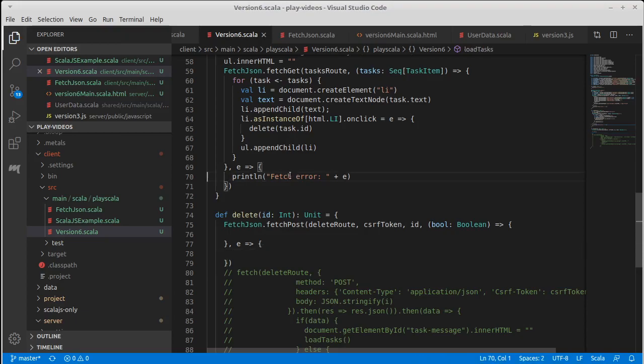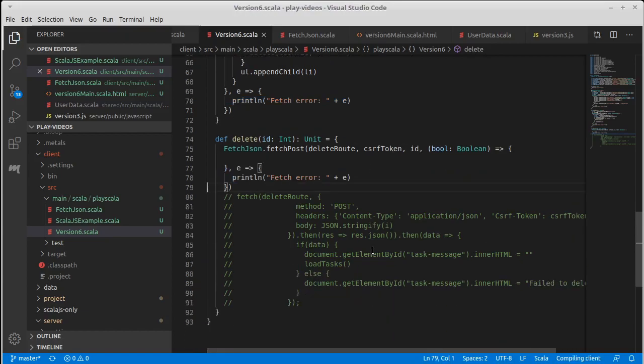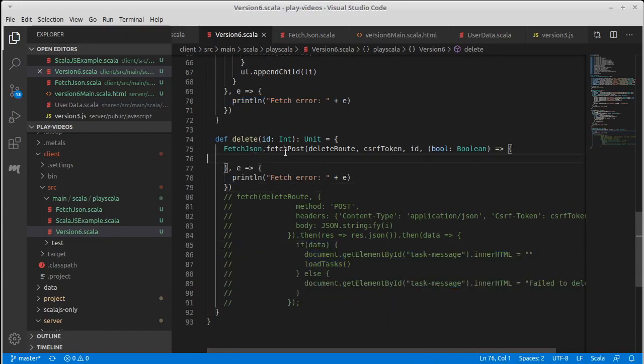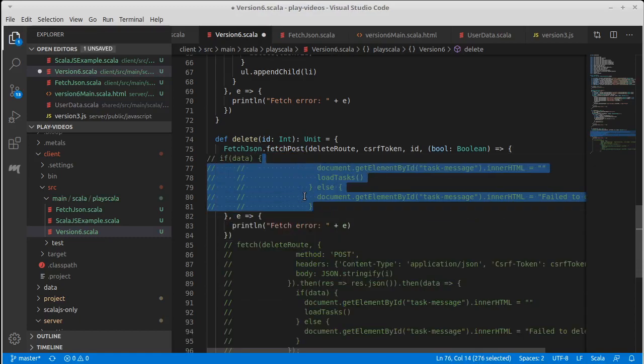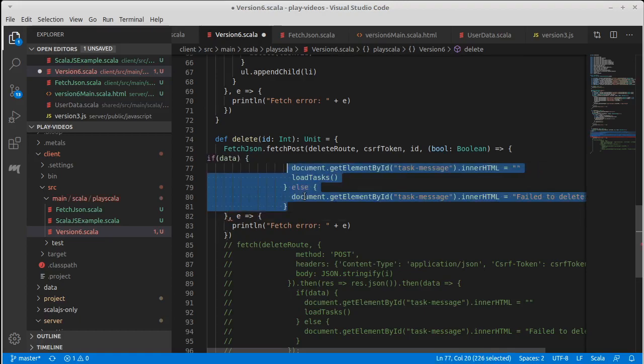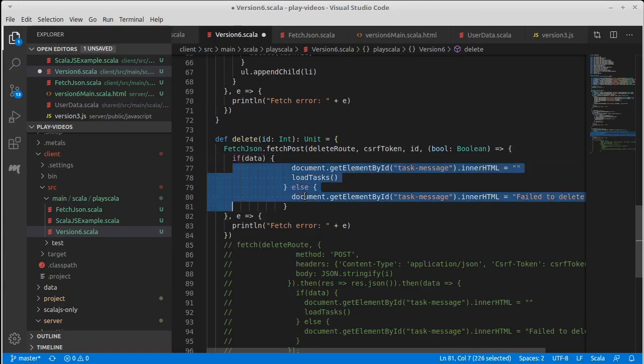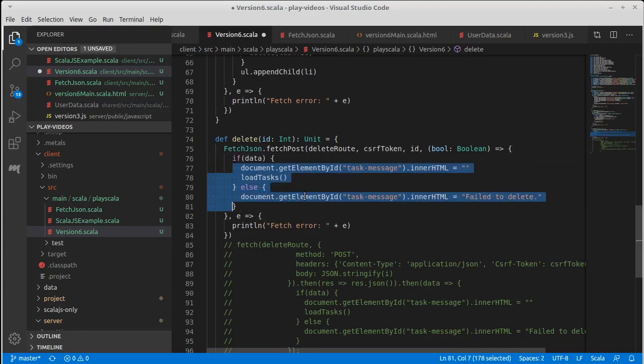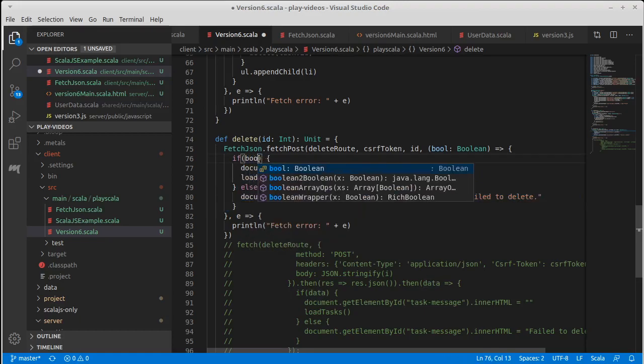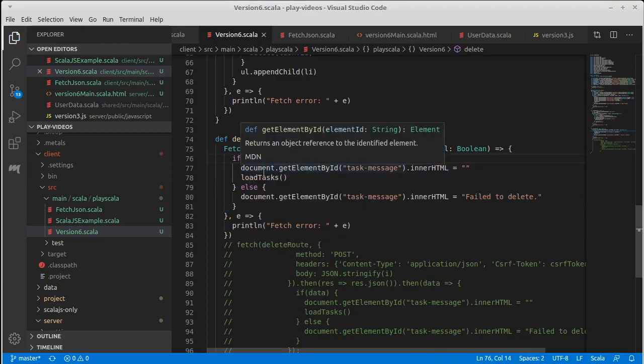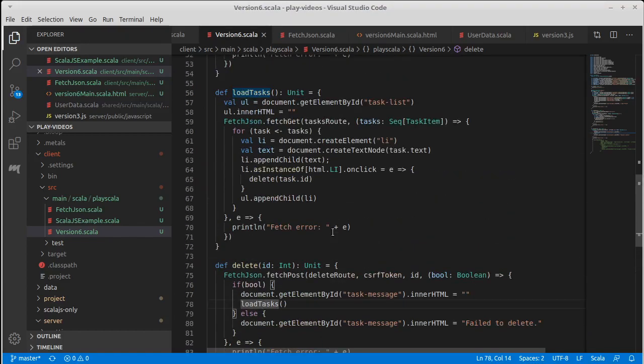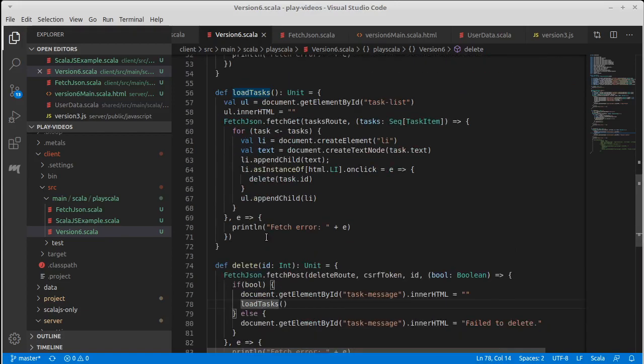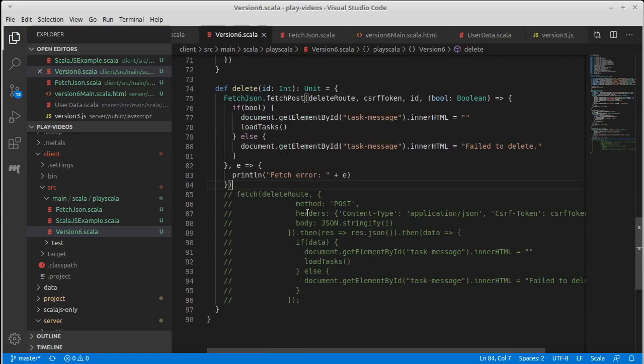I'm going to use for that case the same thing that right now just prints out. For our success case, however, we can copy over what we had. This isn't data, this is bool. And then we would call load tasks when they delete something and the load tasks should work. And you note that already this code looks like it compiles.